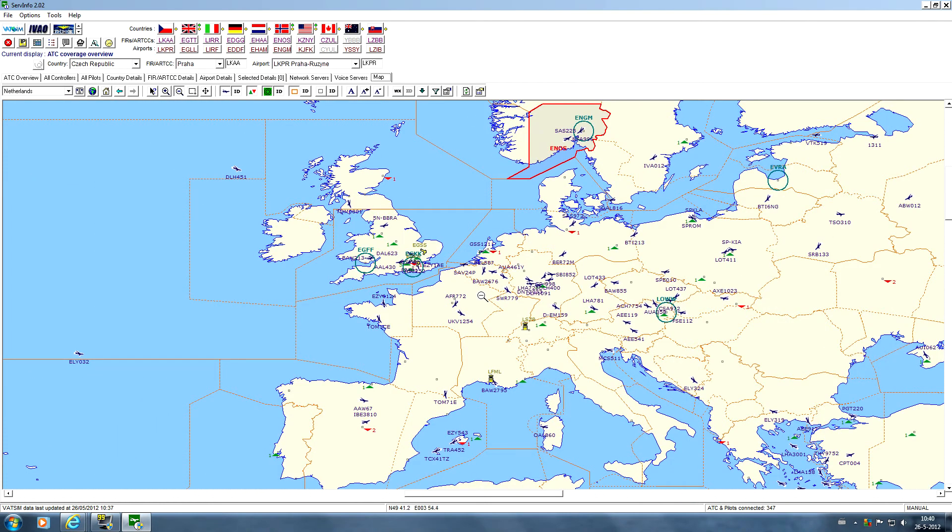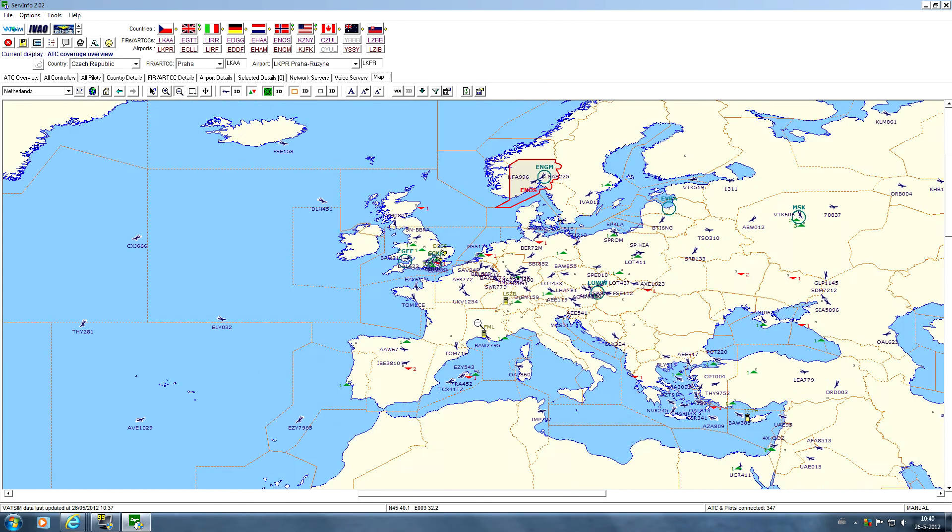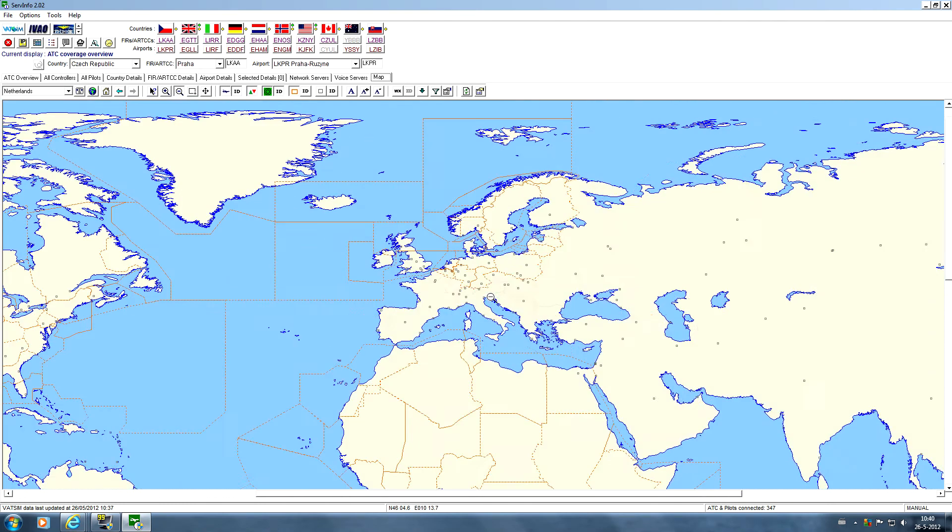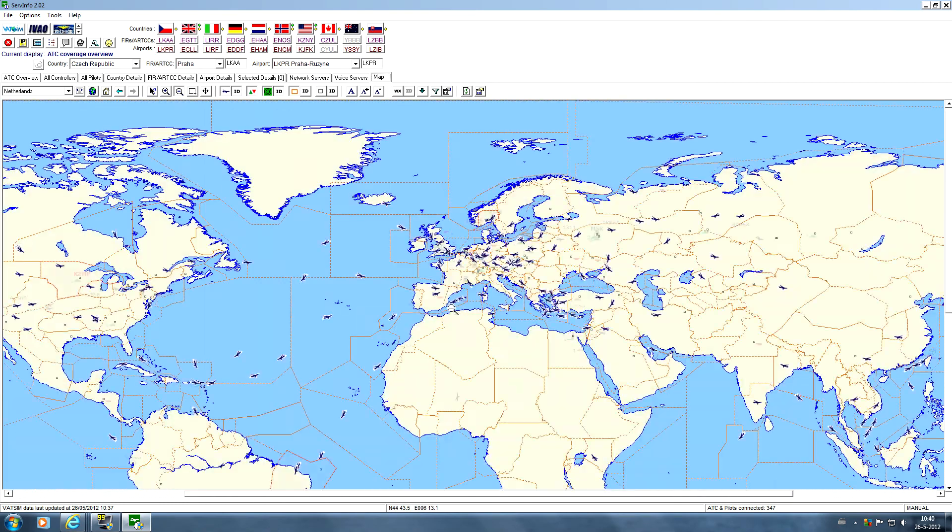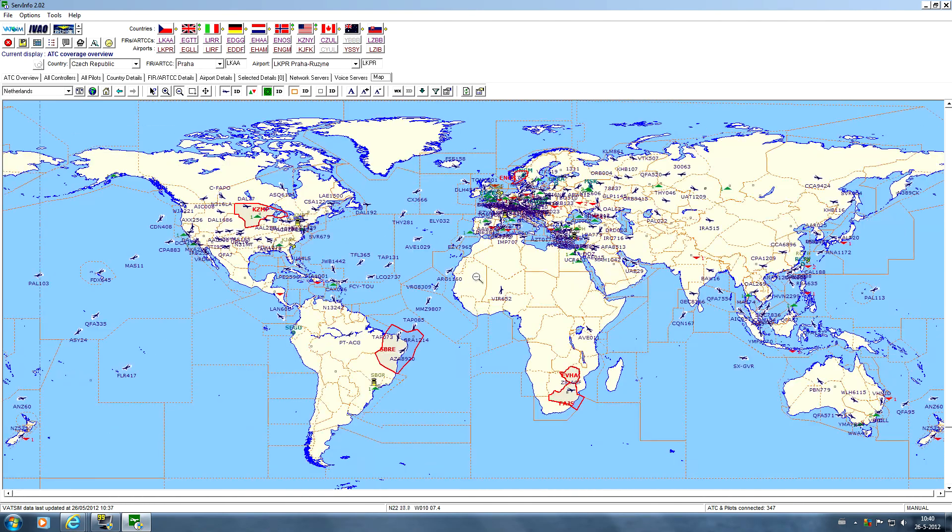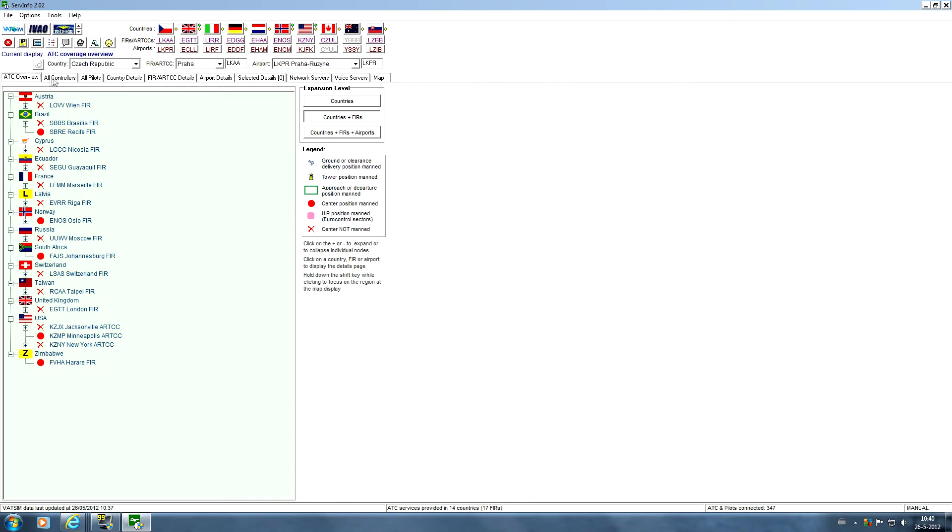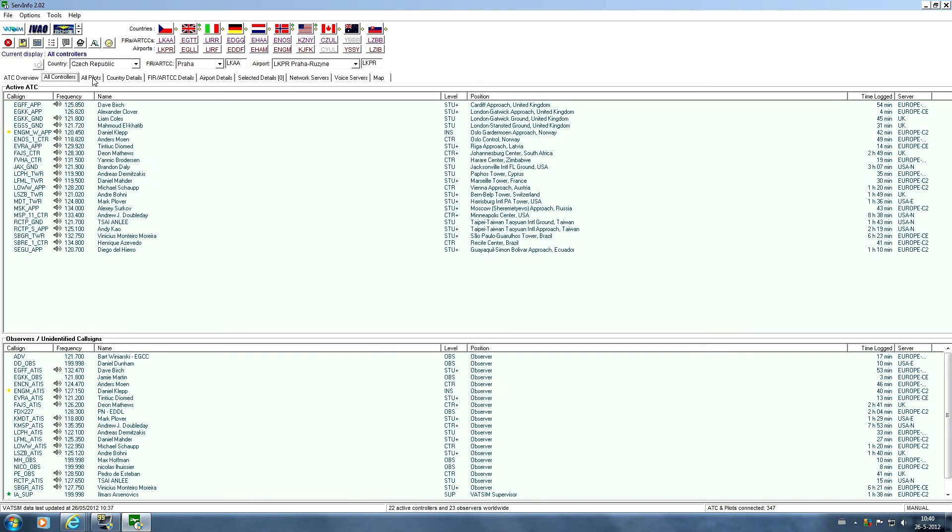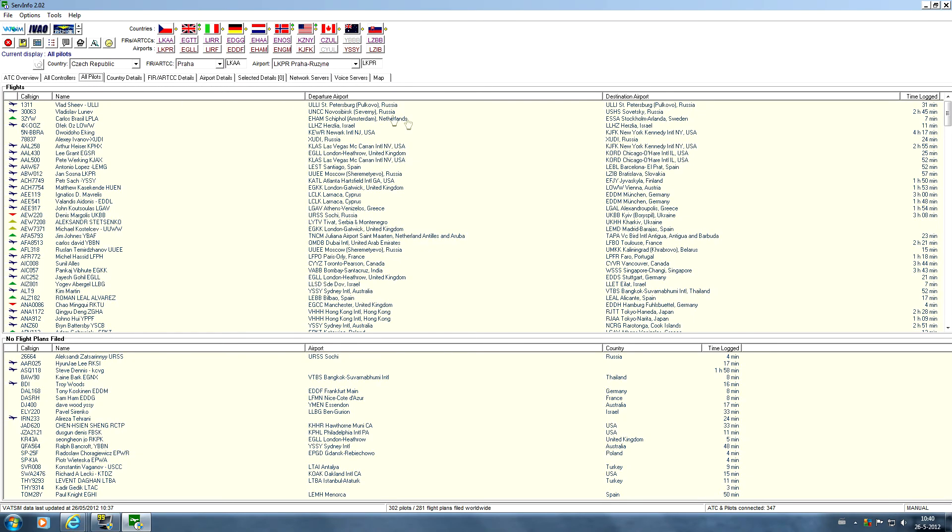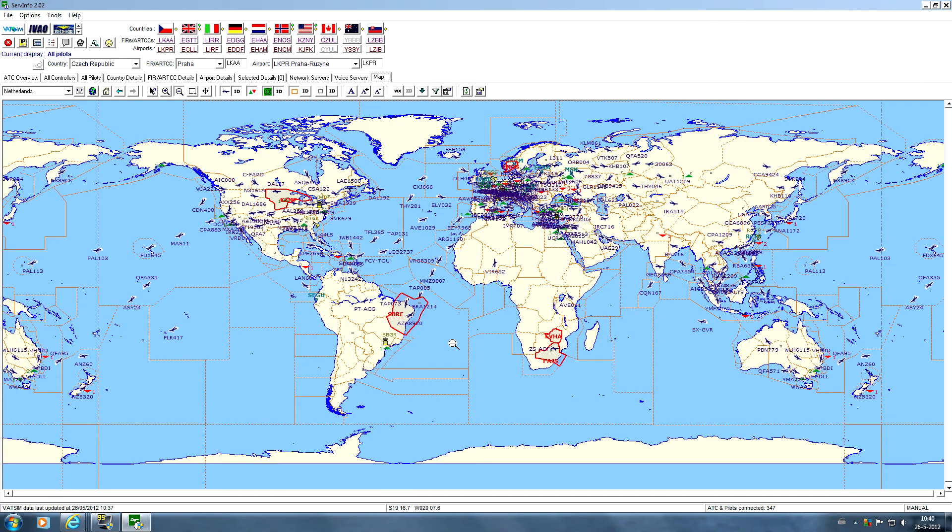Of course there's not much ATC online now, it's in the morning so it's a bit quiet. But in the evening you will see a lot more pilots and ATC. So it gives you a nice view of the whole world with all the ATC and also some other things like ATC overview, all controllers and all pilots. So it's not a necessary piece of software, but at least gives you a good overview of who's online.